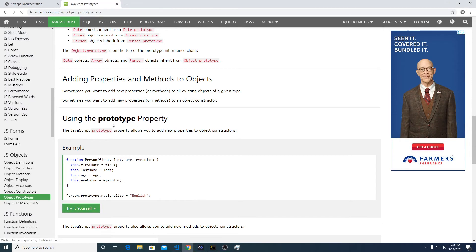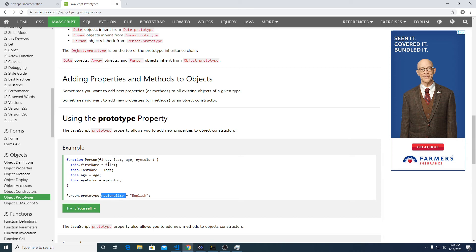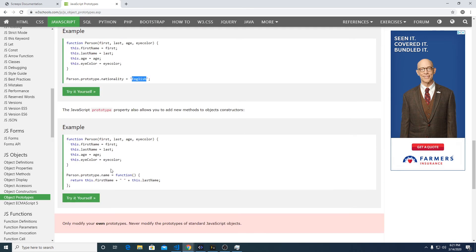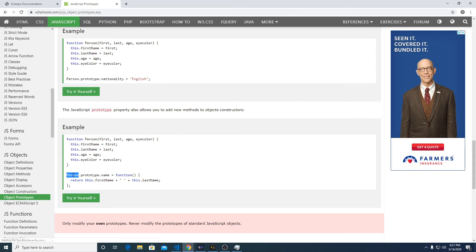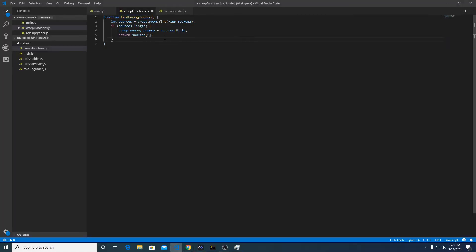Here's some documentation on prototypes. We have a person object and this is a constructor like a lot of other languages, but all this constructor is doing is giving us some default values. Here we're setting a new key within this object and giving it the value english. Here's one where we're actually doing some logic. When we call person.prototype.name, we can do person.name in console and it's going to execute this function and return the first name and the last name.